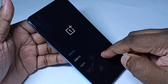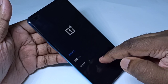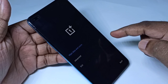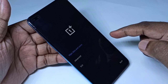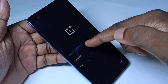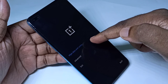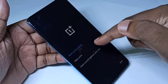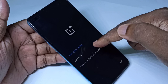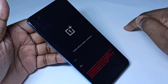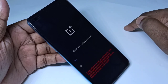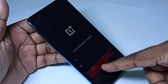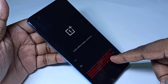You will get this recovery screen. In this screen, we need to select English. Then we can see 'Wipe Data and Cache' — tap on that. Then tap on 'Wipe Cache'.